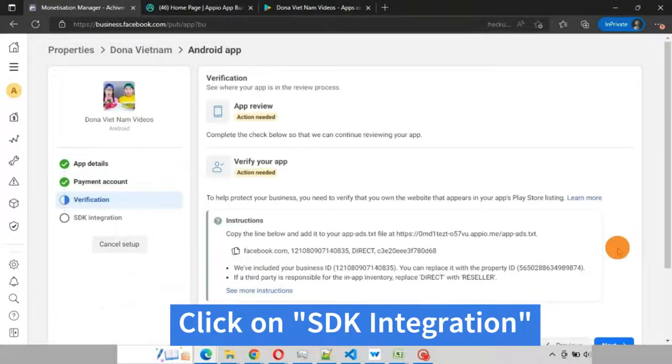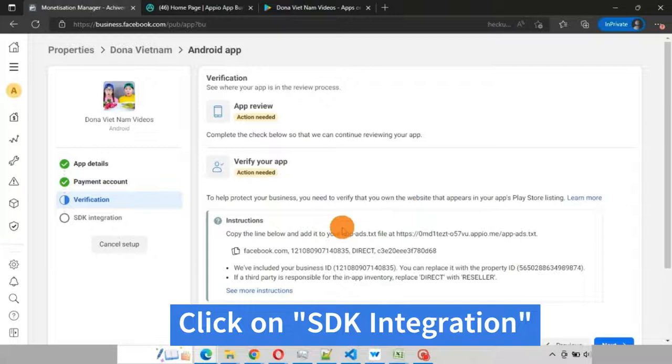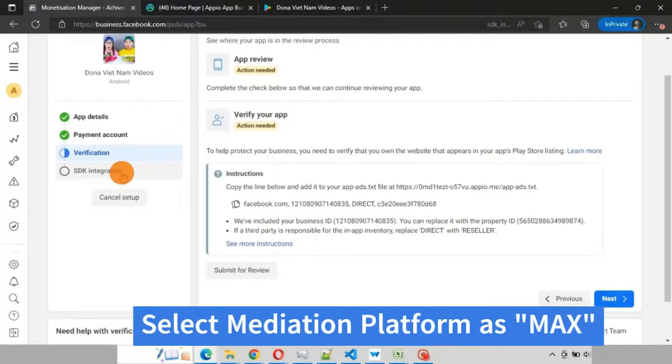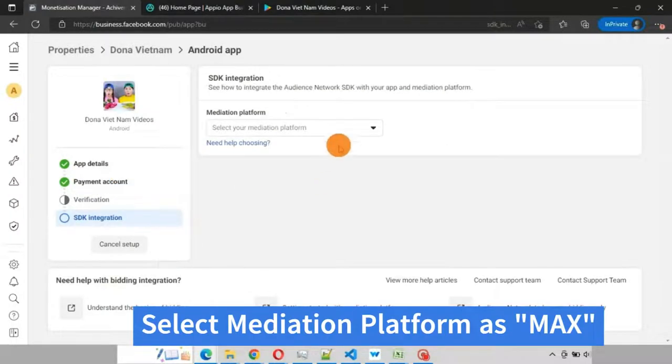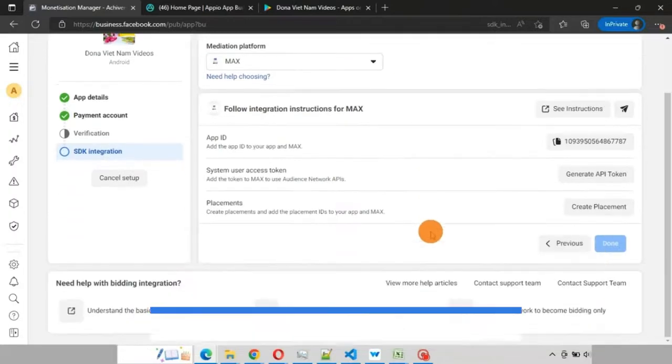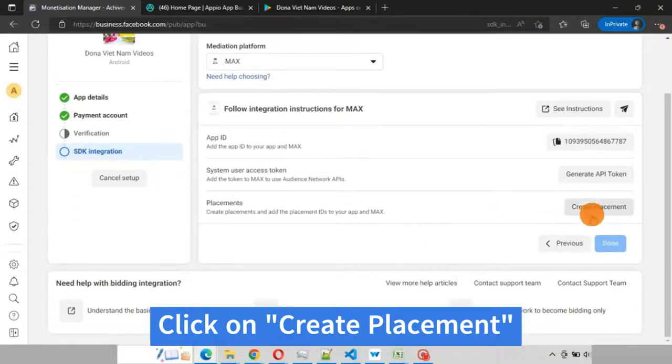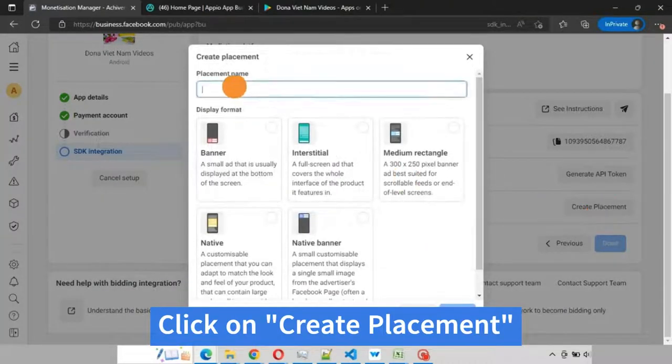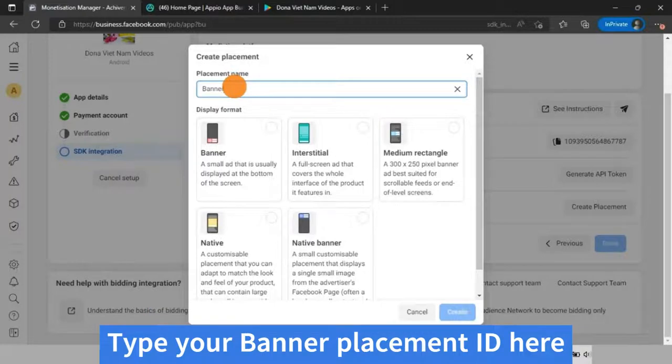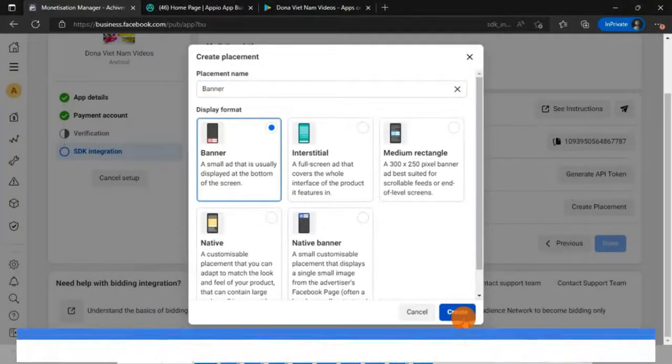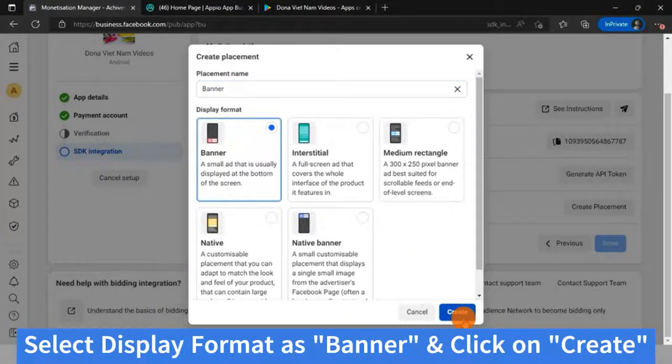Click on SDK integration. Select mediation platform as Max. Click on create placement. Type your banner placement ID name here, select display format as banner, and click on create.